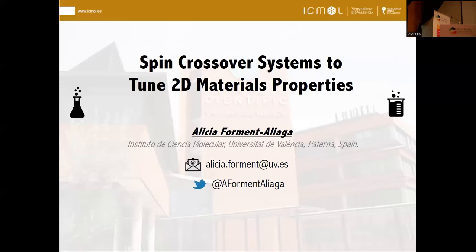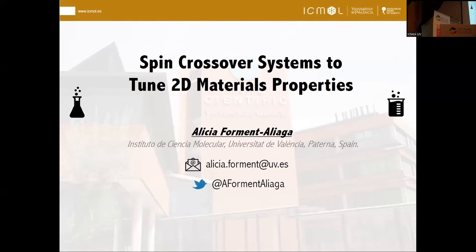The next talk is from Alicia Formen from Valencia. Alicia Formen is associate professor at the University of Valencia, working in the ICMOL, the Institute of Molecular Science. She's going to come back again to spin crossover materials. The topic is to study how spin crossover materials influence the properties of 2D materials — in particular semiconductors like molybdenum disulfide — and how spin switching can be driven using these kinds of systems.